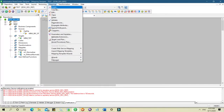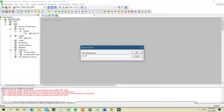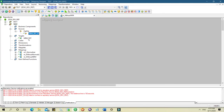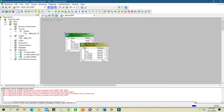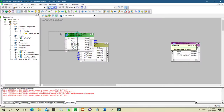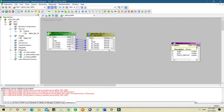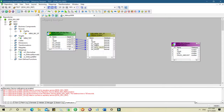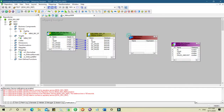We are going to create a mapping for this. I've already got my source and target imported. In normalizer, what we need to do is set the occurrence — for four sales columns we need occurrence four times. Instead of that, we are going to use expression transformation here.